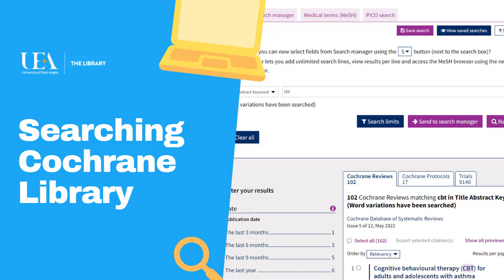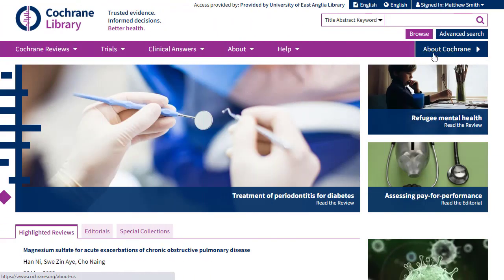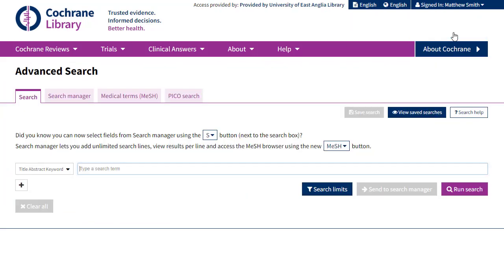When you arrive at the Cochrane Library, you'll want to select the Advanced Search option, which is in the top right hand corner. Let's imagine I want to find papers on cognitive behavioural therapy and its effect for people with anxiety.